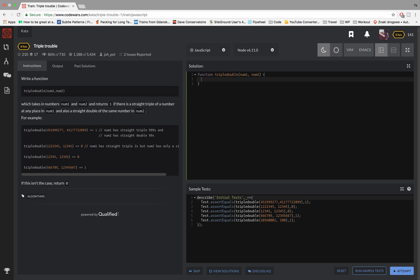The first step is quite easy. As I mentioned before, I want to create a loop where i is never bigger than nine, so that's done.